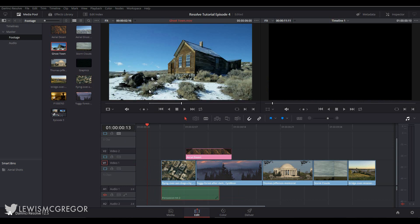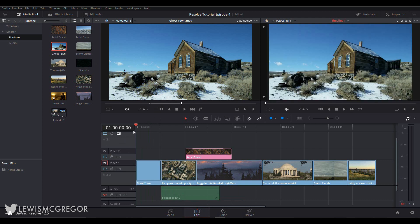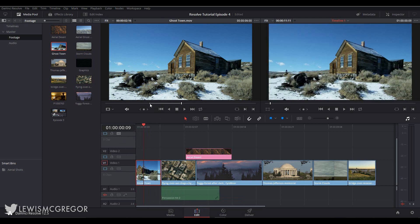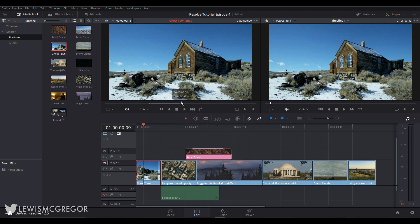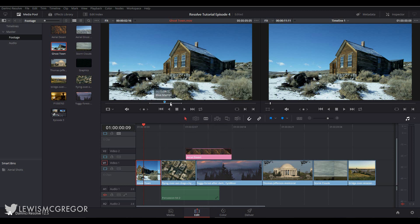So if you want to place a marker on the clip at a foundation level where it's not going to matter if you remove it or place it onto a different timeline and you still want the marker to appear, you want to go into the source monitor, find the position you want the marker placed, then right-click and select Add Marker. Now this will be a part of the clip until you delete it.